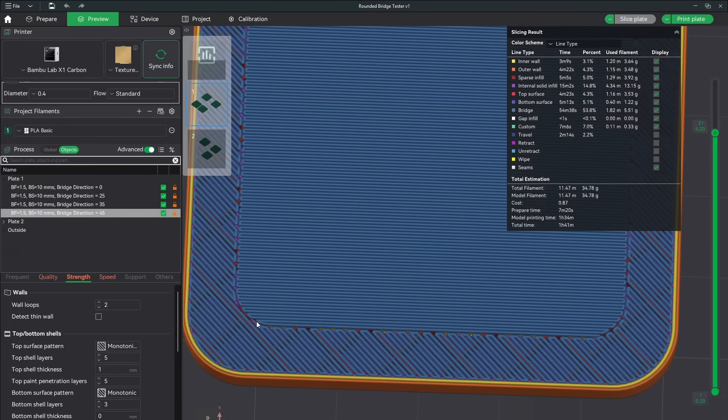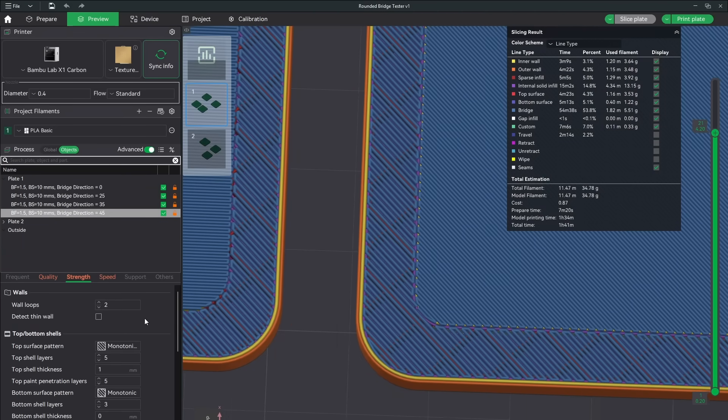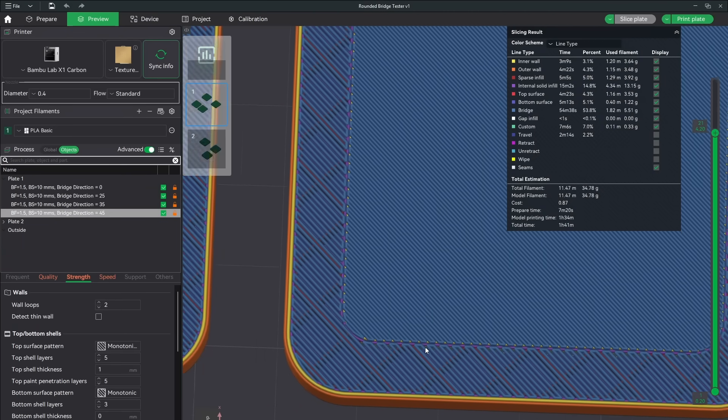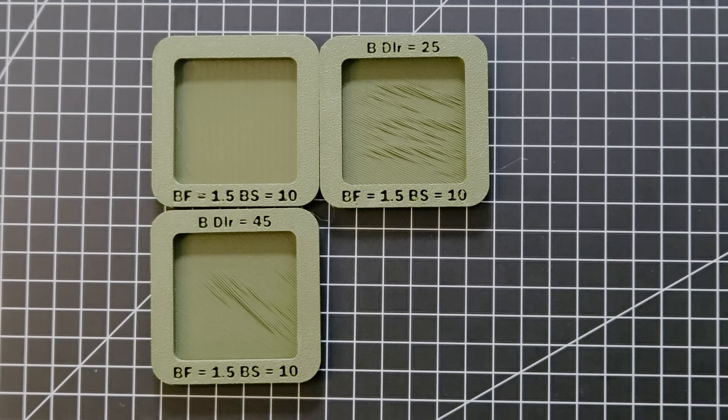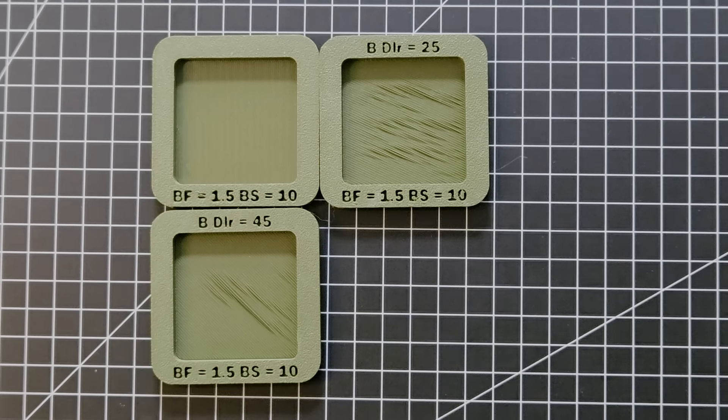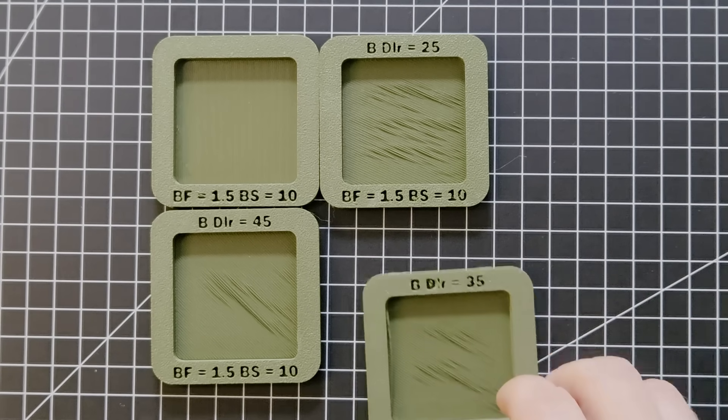Then I thought maybe if I shortened the distance that the filaments had to span when they were first being printed, then it could offer each adjacent line a more rigid structure to bind to. Well, that didn't really work either, producing some sagging as seen here.